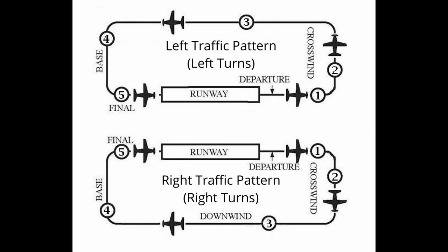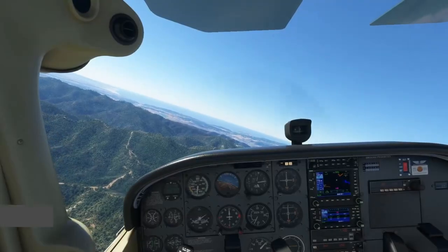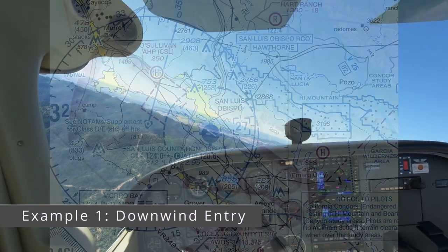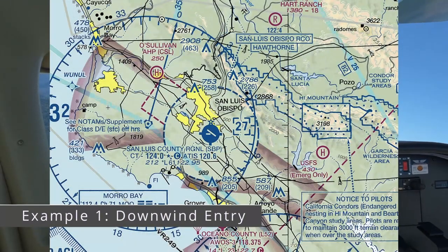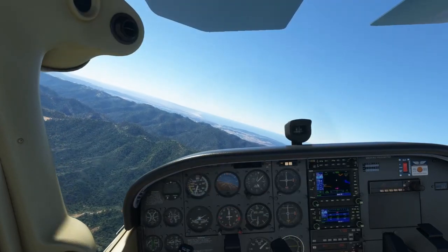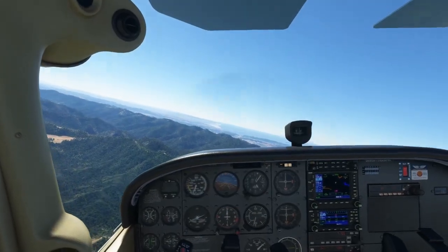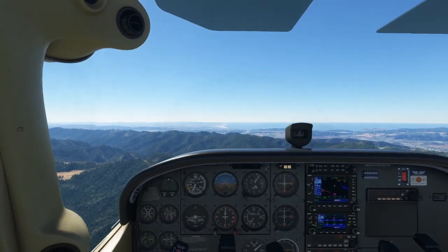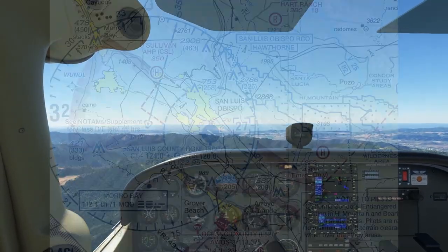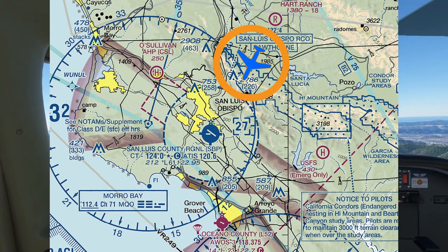Now let's hop into the sim and demonstrate some traffic pattern entries with ATC. I've chosen San Luis Obispo Airport in California for these demonstrations. I've pre-coordinated with the controlled tower to have them issue us specific pattern entry instructions in order to demonstrate different commonly used pattern entries. In this first example, we're approaching San Luis Airport from the northeast. I'm going to call up the tower to land.